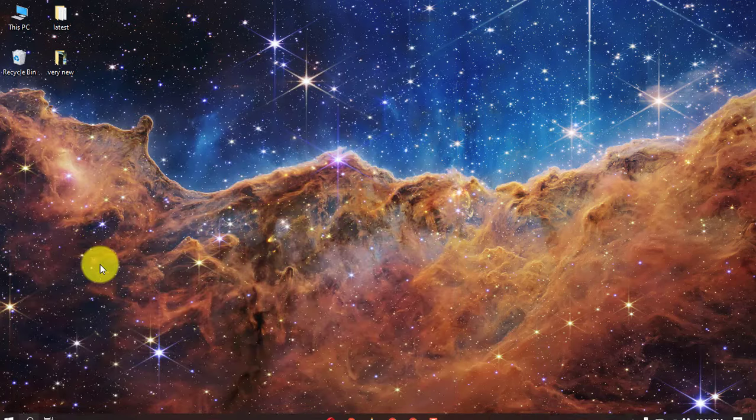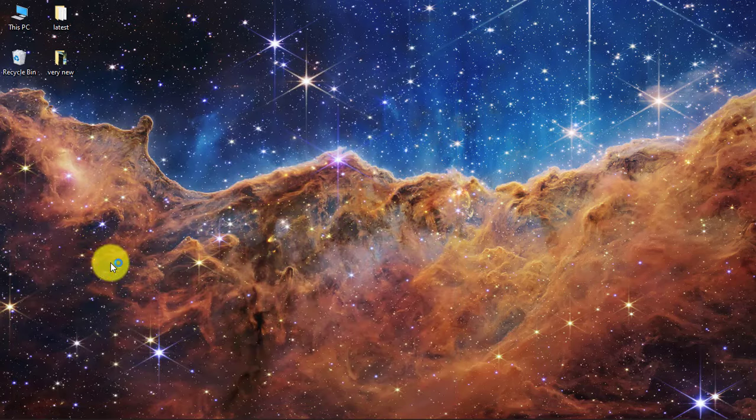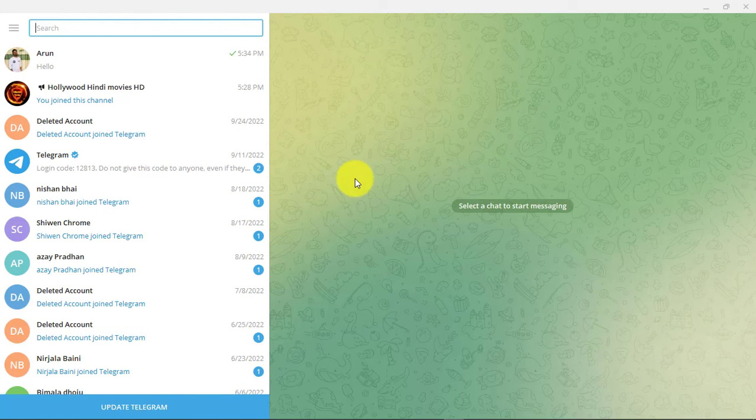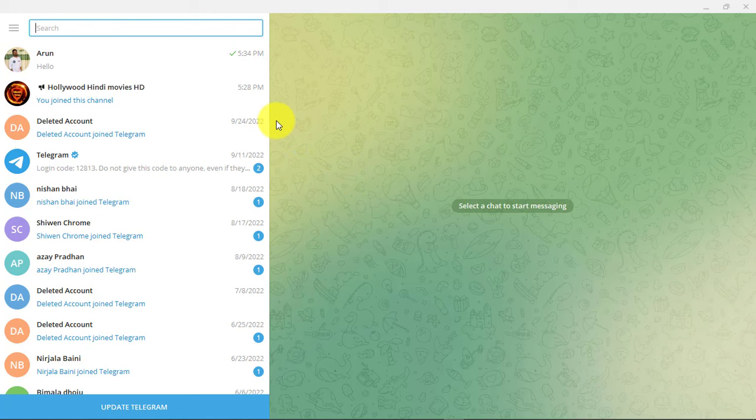First, open Telegram app on your computer. Remember that creating Telegram chat backup and restoration is only possible from Telegram desktop app.